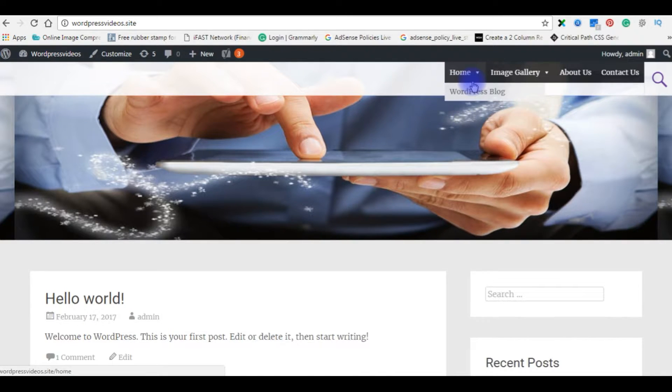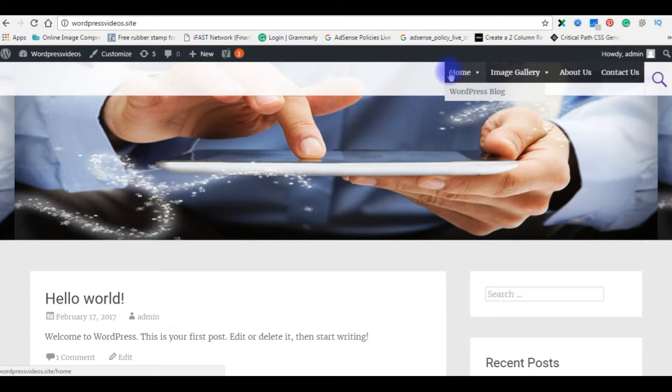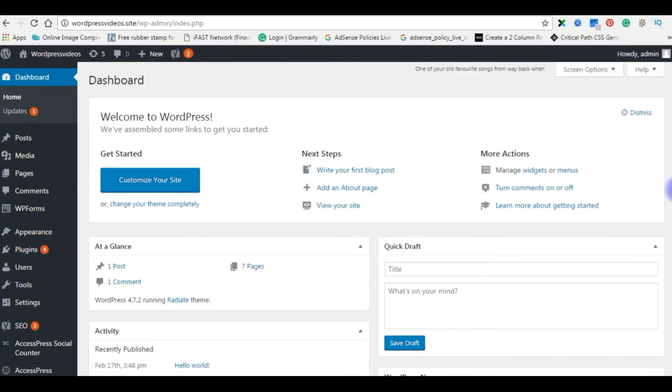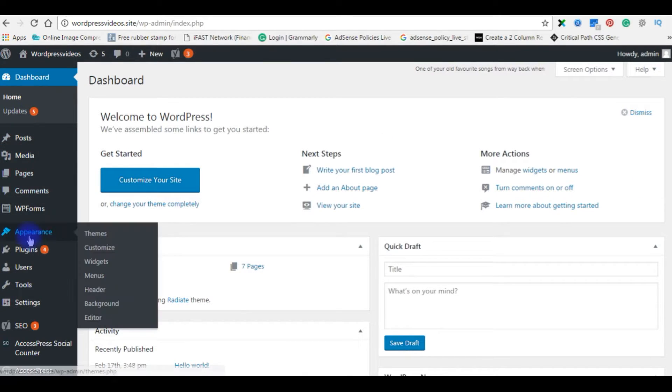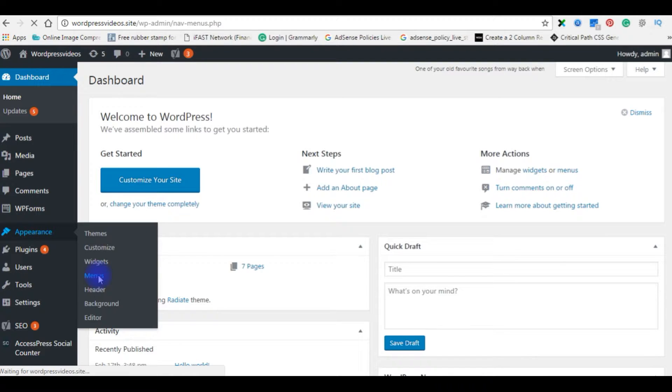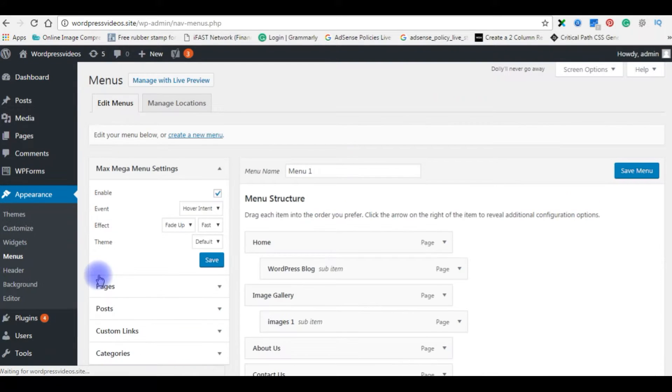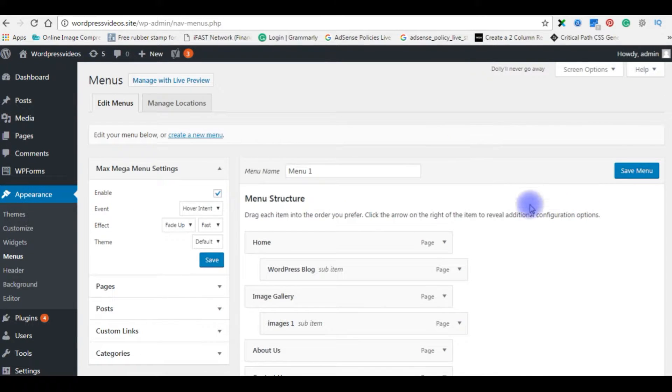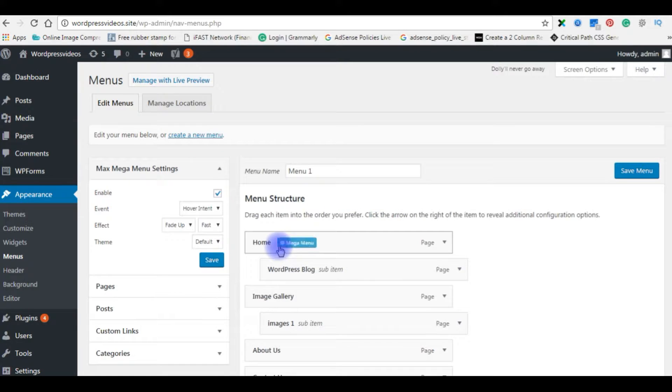Now let's go back to my WordPress blog and create images on my menu. Right now I am in my WordPress dashboard. To set images to my menu, go to Appearance, click Menus, and the menu structure. When you mouse over on my home menu, you will see the Mega Menu settings here.